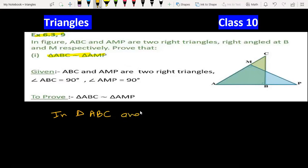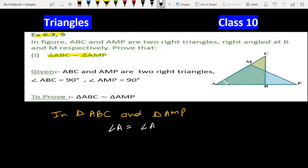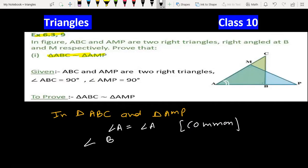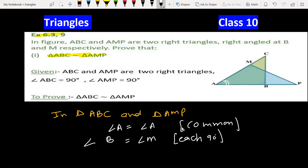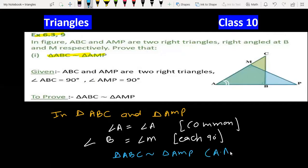In triangles ABC and AMP, angle A is common to both triangles. Also, angle B and angle M are each 90 degrees. So the two triangles are similar by the AA (Angle-Angle) criteria. So it was a very easy question.